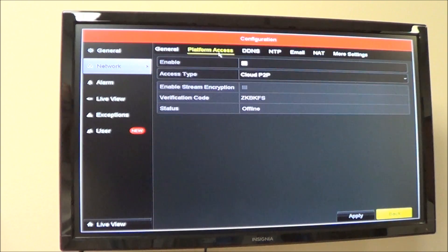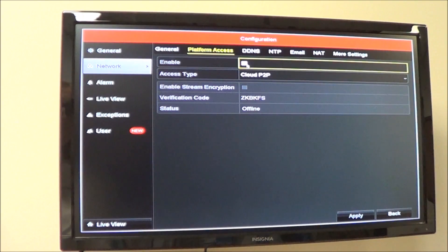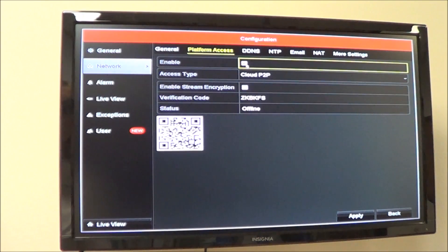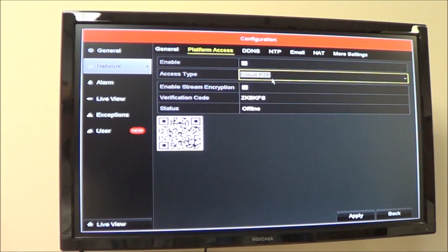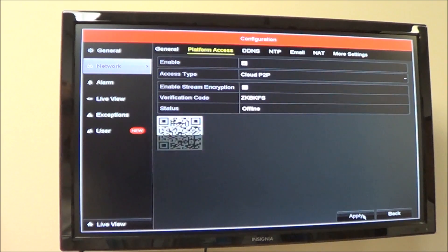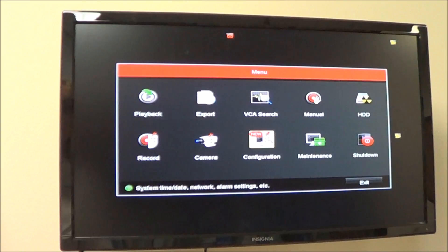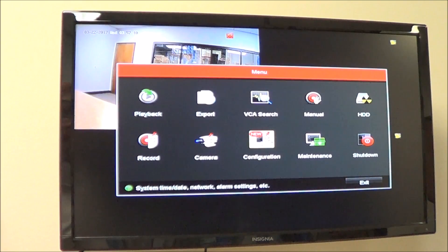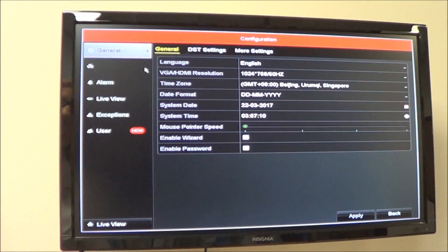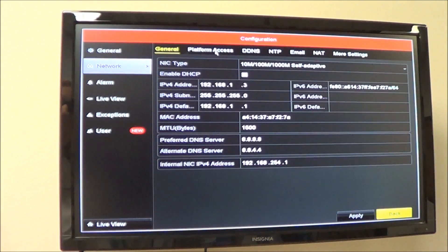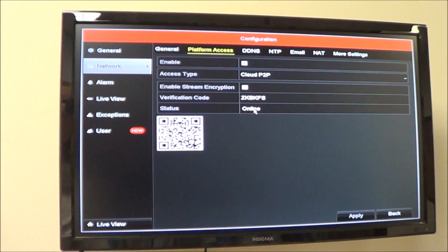From here, go to Platform Access. Enable Cloud P2P, hit Apply, then right-click out of the menu. Go back into Platform Access and it will show you that Cloud P2P is online.